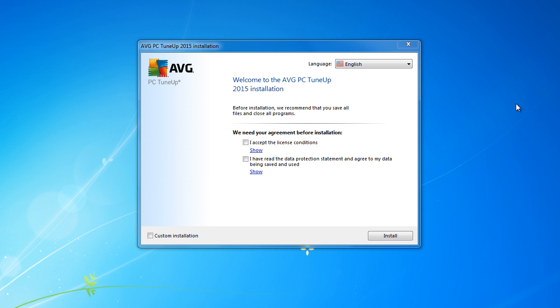Hi guys! In this video I will show you how to install and set up AVG PC TuneUp. This is the latest version for this year. By the way, this is TuneUp utilities. AVG company bought these TuneUp utilities and now they are known as AVG PC TuneUp.